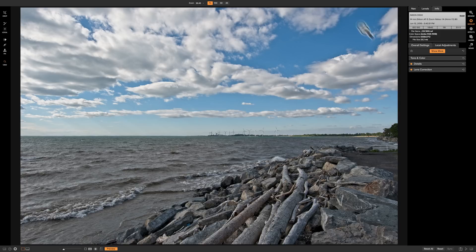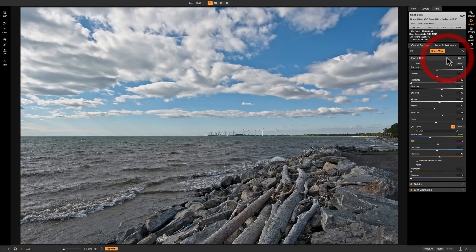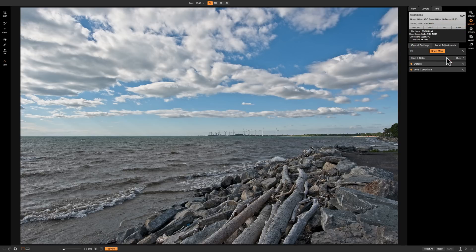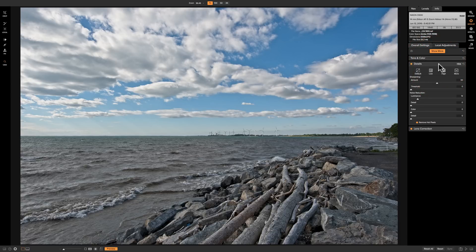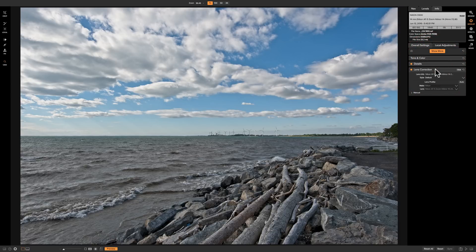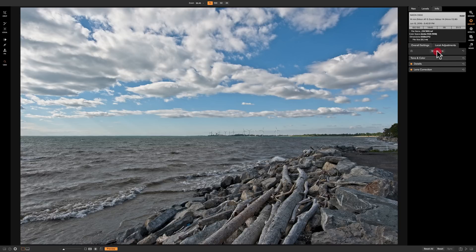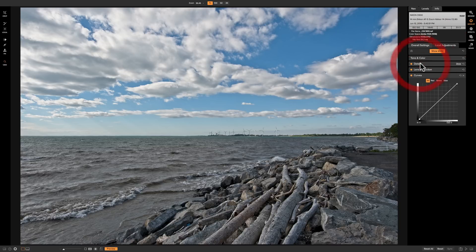For this image I already did some basic tone and color adjustments, then I went into the details panel and added some sharpening and luminance noise reduction, and I did lens corrections. Now I'd like to demonstrate the curves panel, and to fetch it all I need to do is click on 'Show More' then click on 'Curves'.